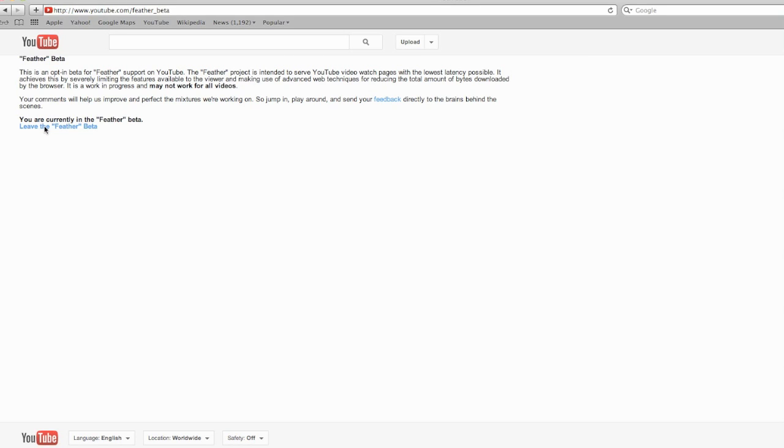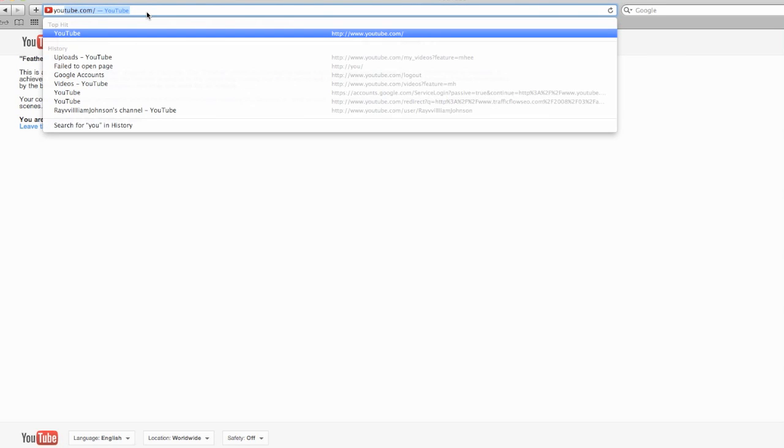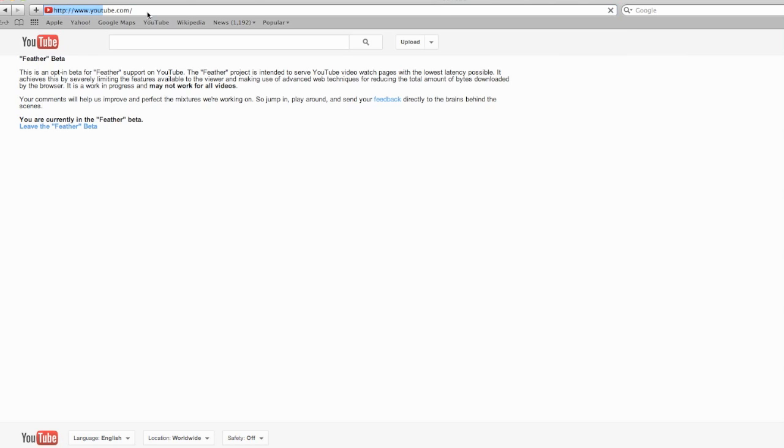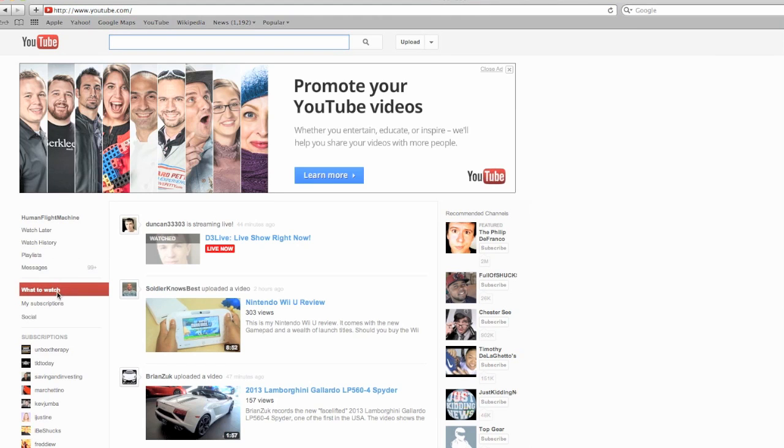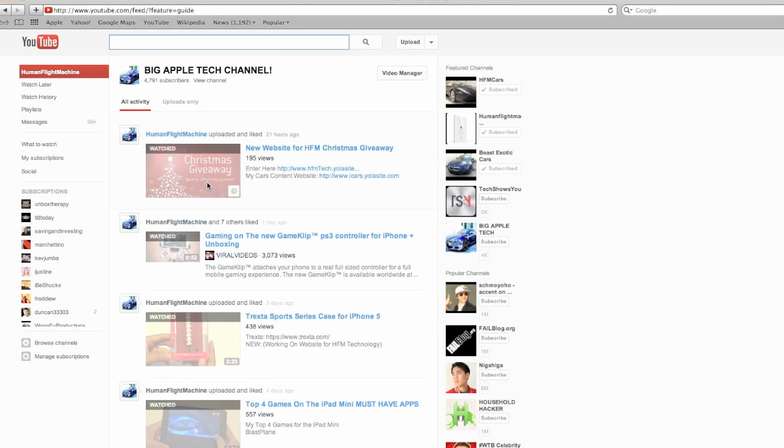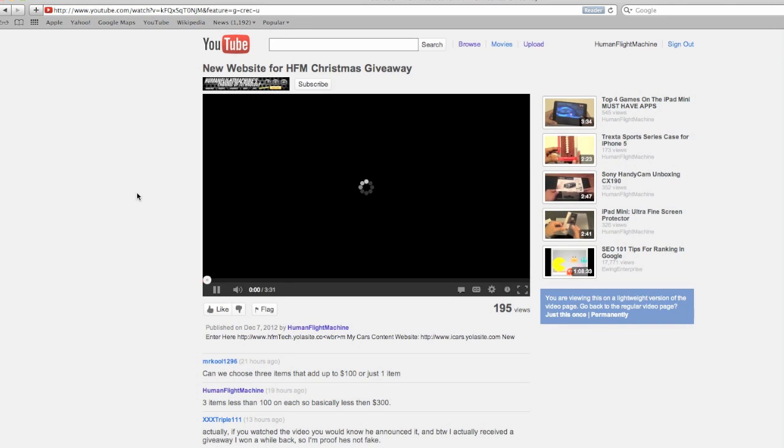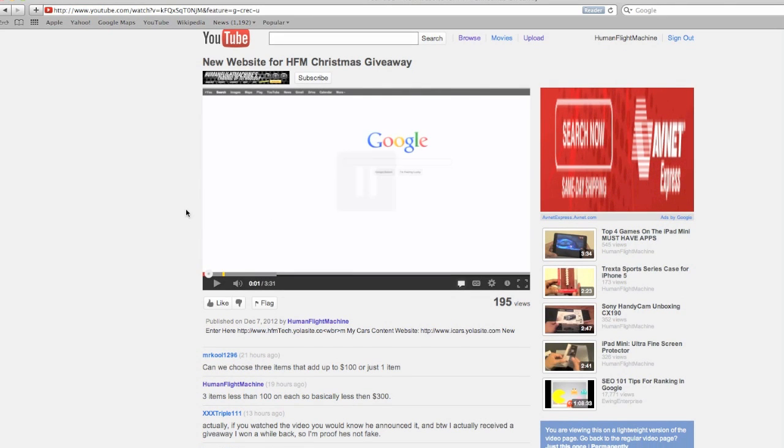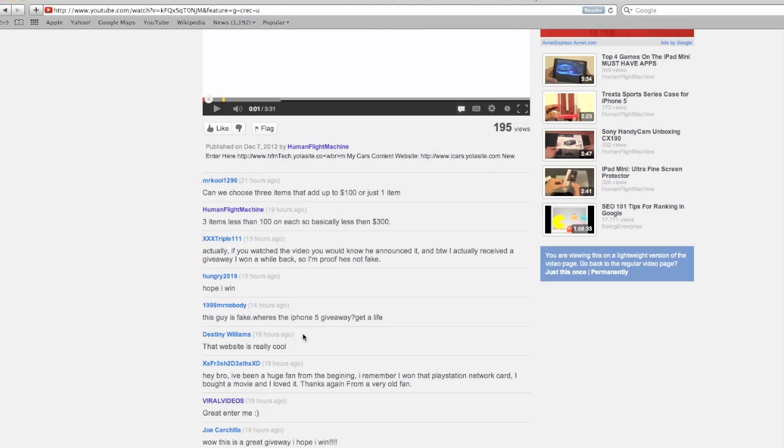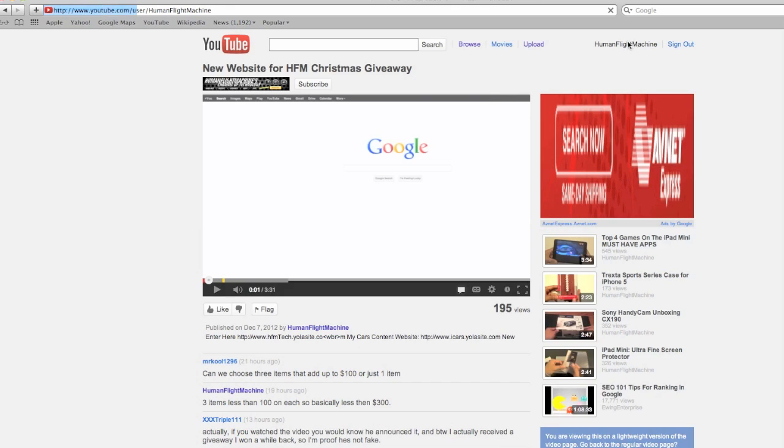So if we go ahead and click onto a video, the comment section is going to be a little different, but this is what it looks like. I guess there's no thumbs up for it, but you know, it gives you kind of the old layout back. And you guys can see you can sign out, you know, sign in just like that.